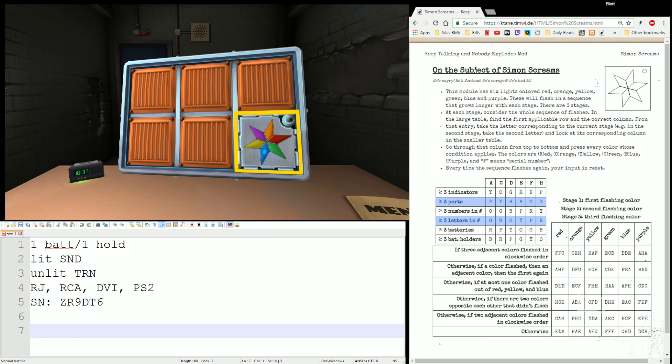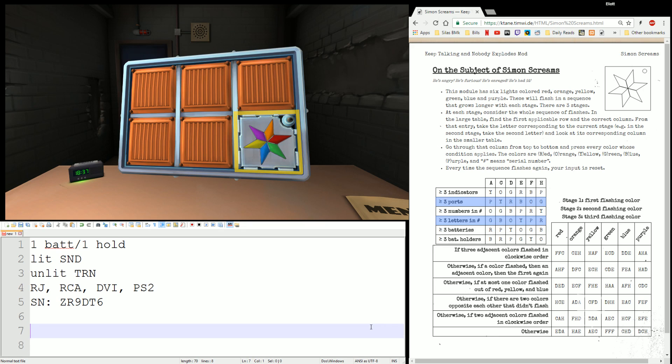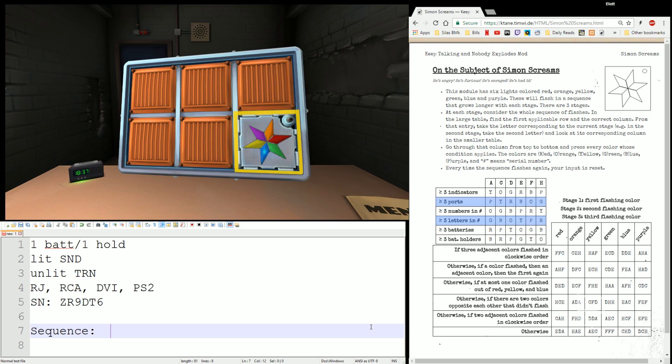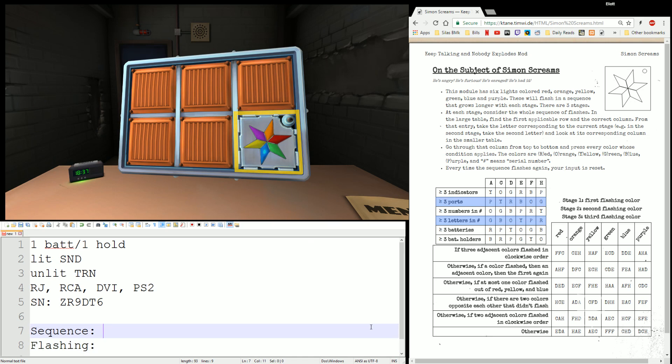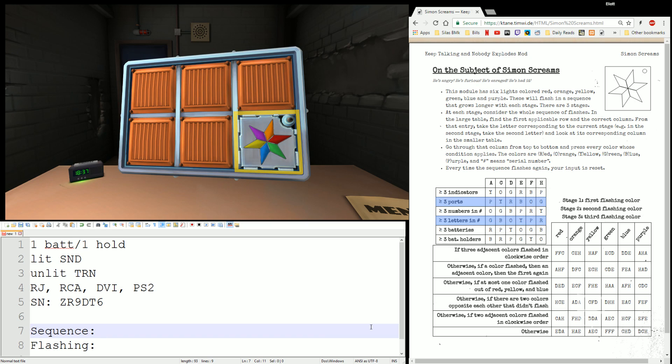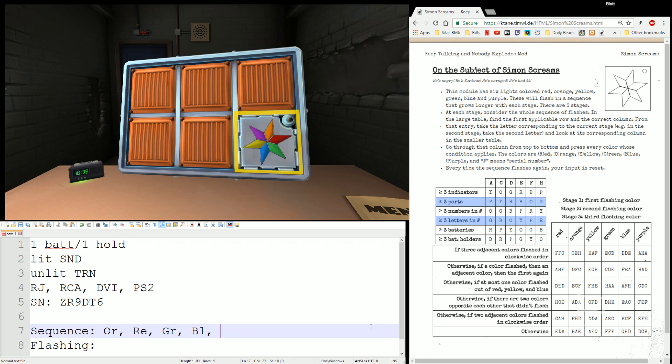So what do we do with this? How do we get the answers to those stages? Well, first the diffuser needs to give two pieces of information. The first is the sequence of colors in the star, and the second is actually the flashing pattern. So let's look at the sequence. What the diffuser needs to do is give all six colors in clockwise order from any starting position. So this sequence is orange, red, green, blue, yellow, purple.